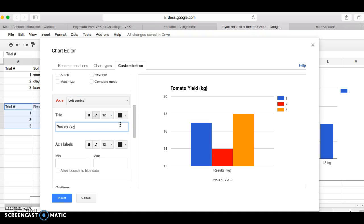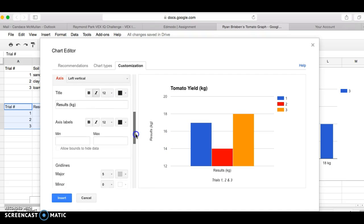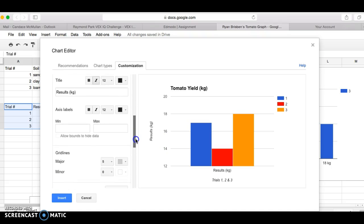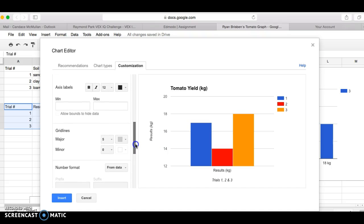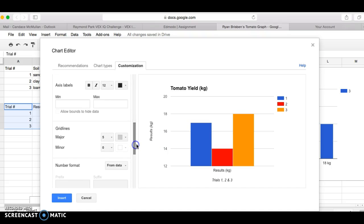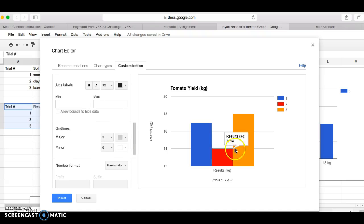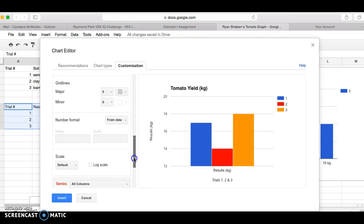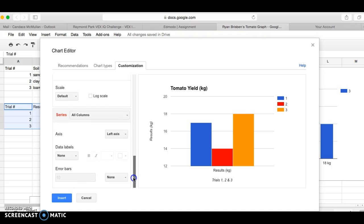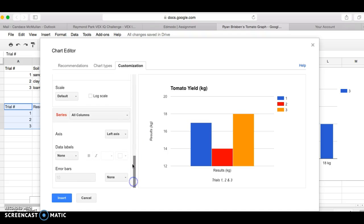And then we can change our axis to left vertical, and that's where I want my results in kilograms. Okay, you can change your minimum and your maximum grid lines. I'm not worried about that. That's fine. It's still easy to read. That makes me happy, so I'm okay with what is there.